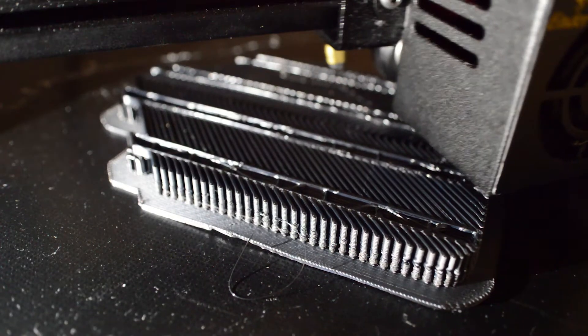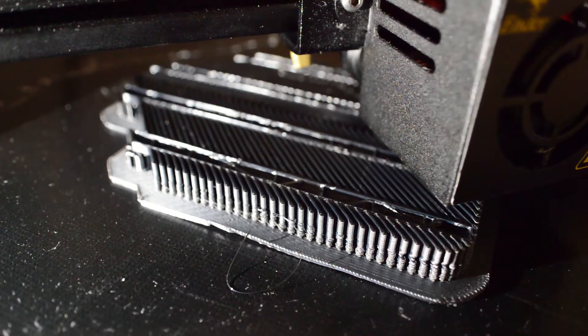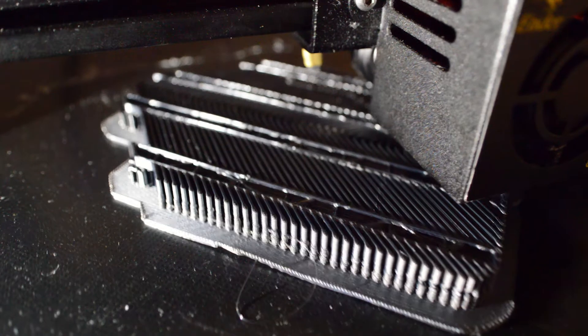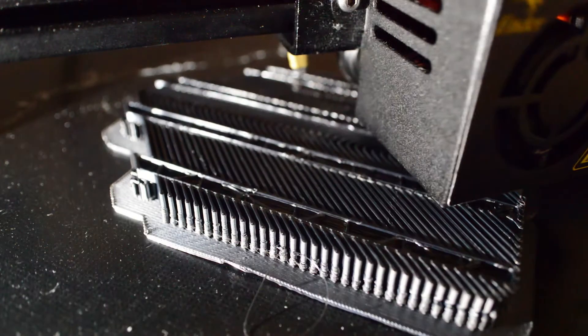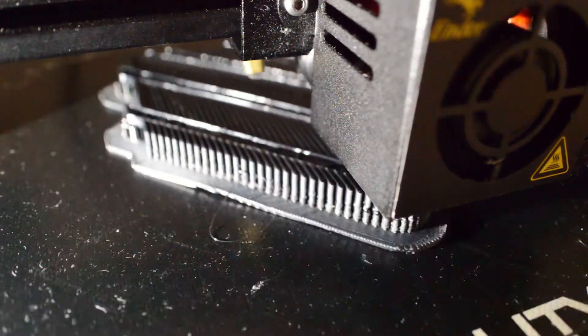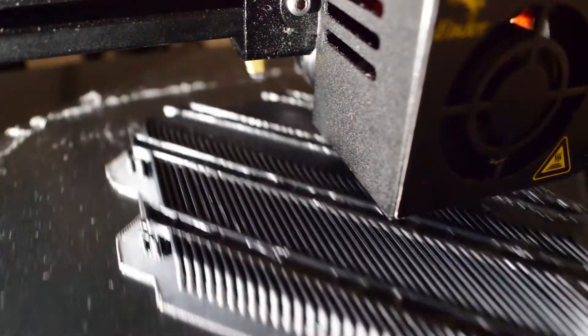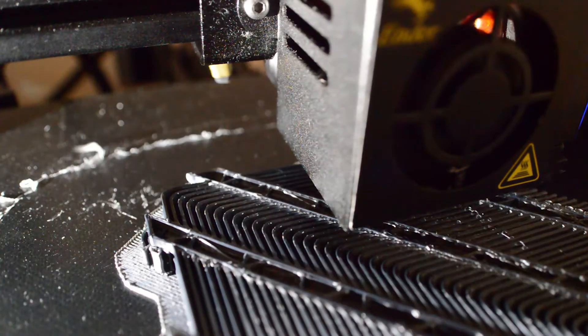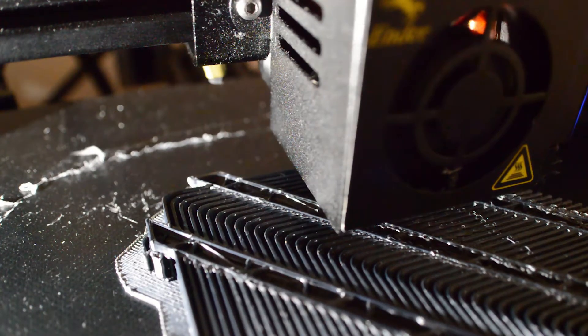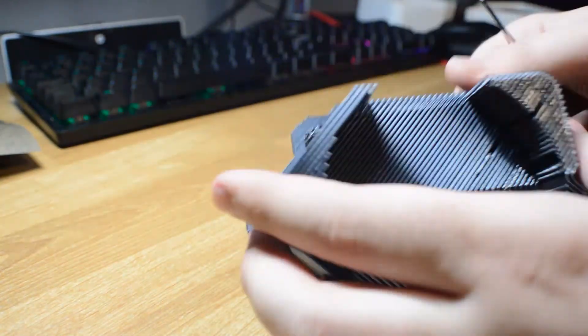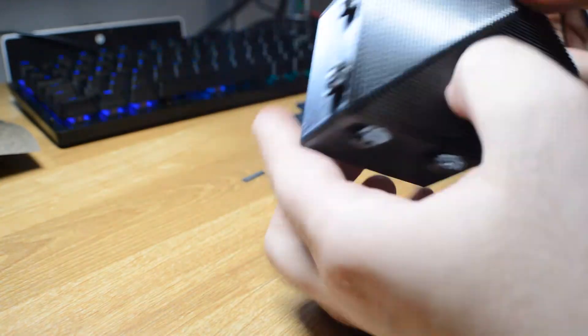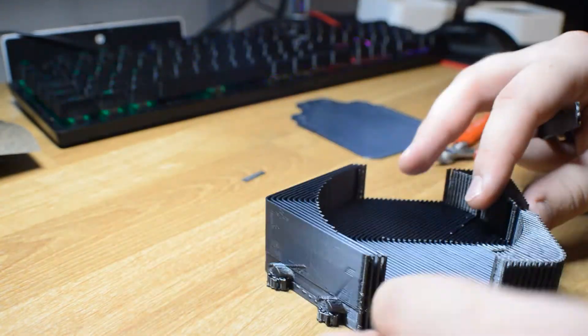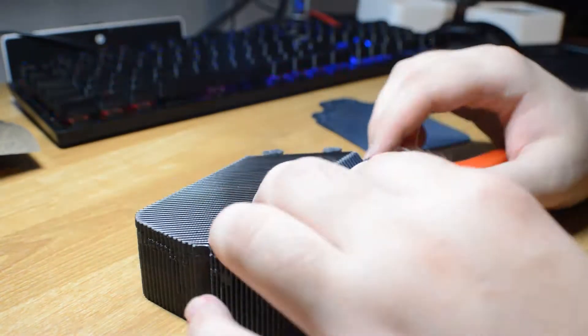Next I printed the other heatsink. You can see here I'm printing on the raft, which turned out to be a good thing because you can see the raft warping itself, but that didn't affect the part. I gave up on tile abscess at this point because they didn't work reliably. Then I cleaned up the heatsink that we just printed.